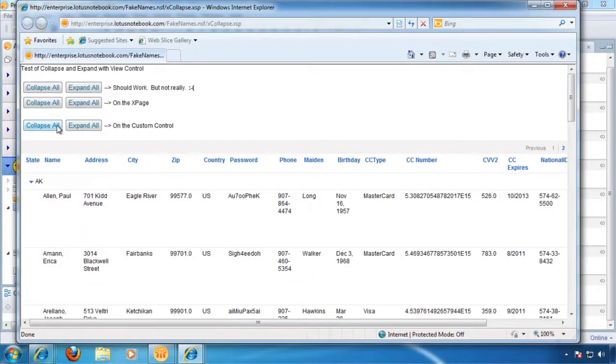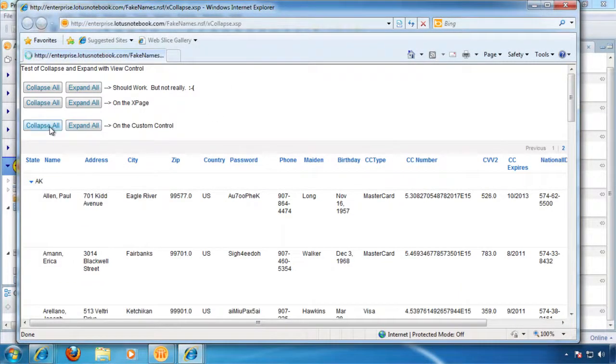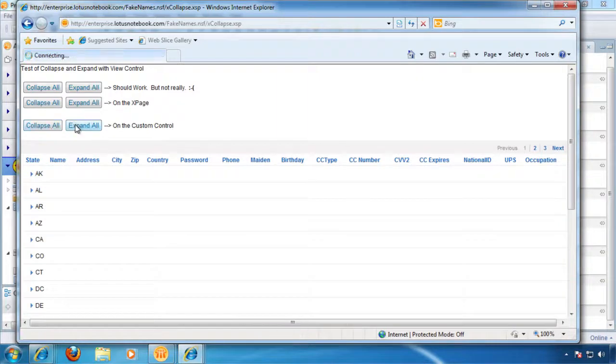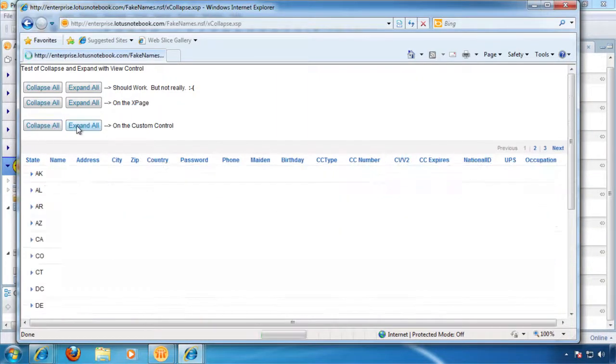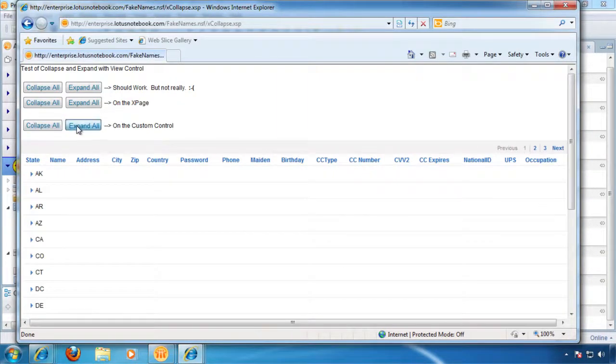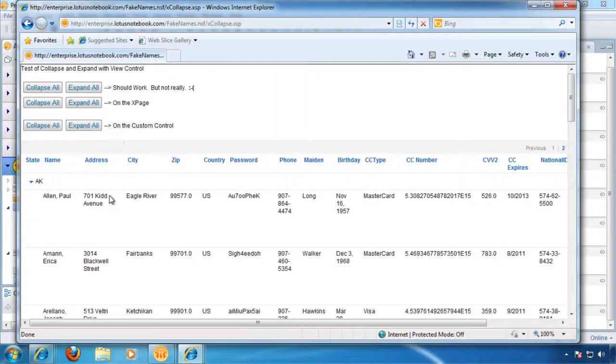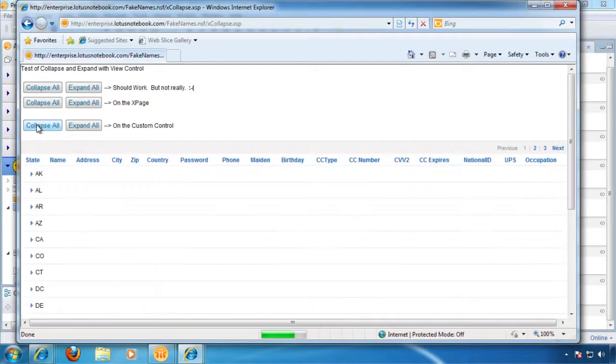Now when we go to our browser. Okay, we've got this new stuff here on the custom control. Collapse all. Expand all. So now this custom control is going to be reusable for this purpose for any collapsible views that we might have.